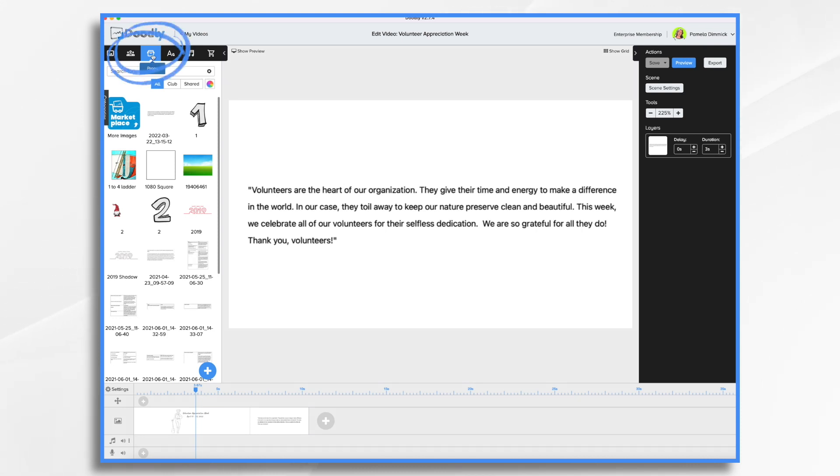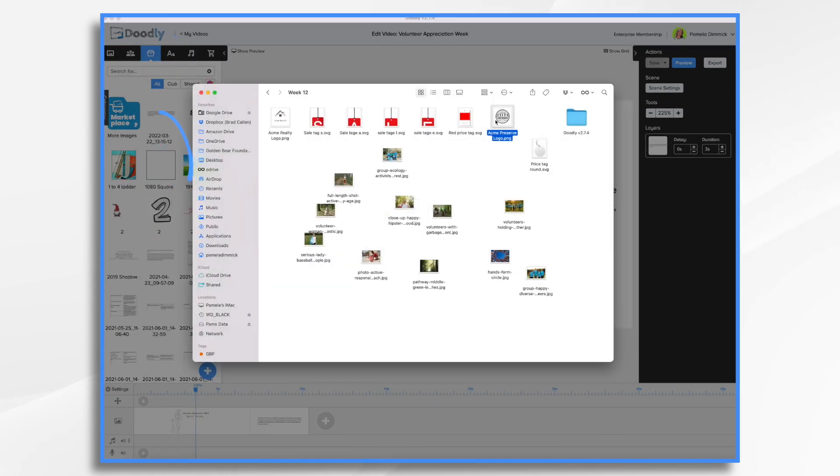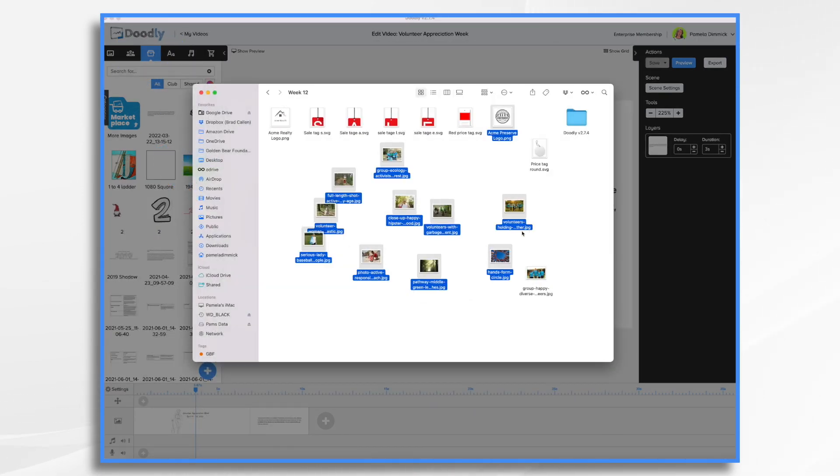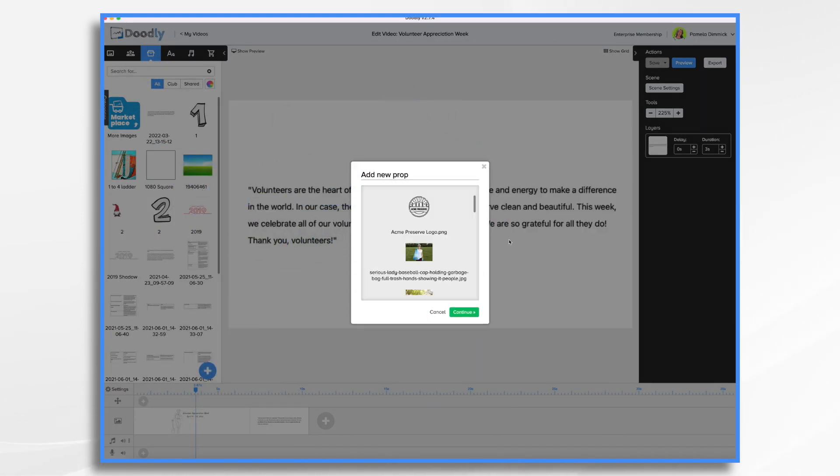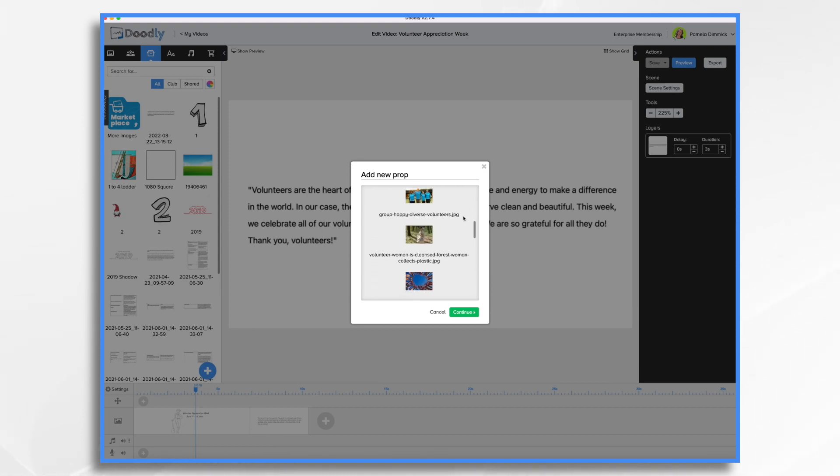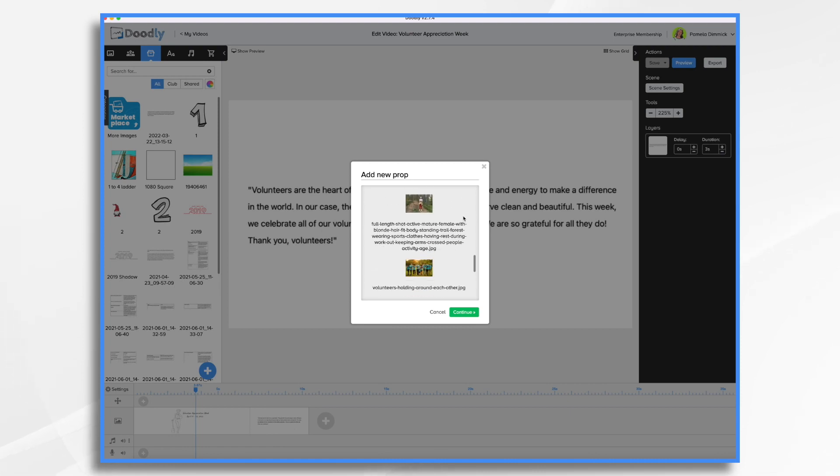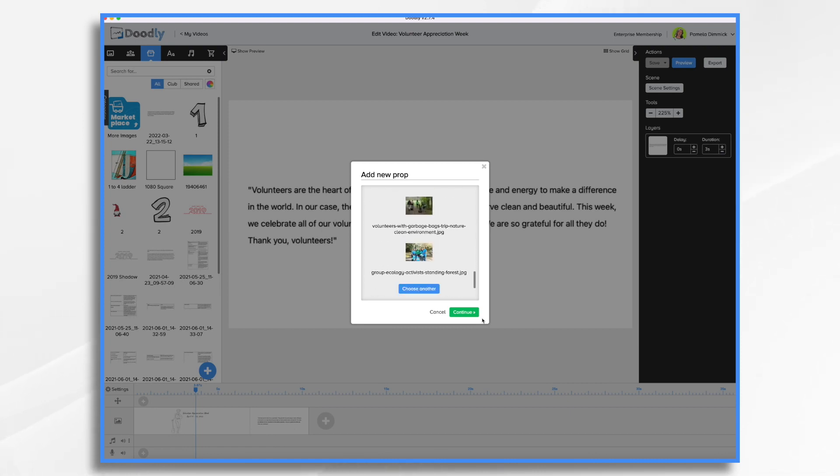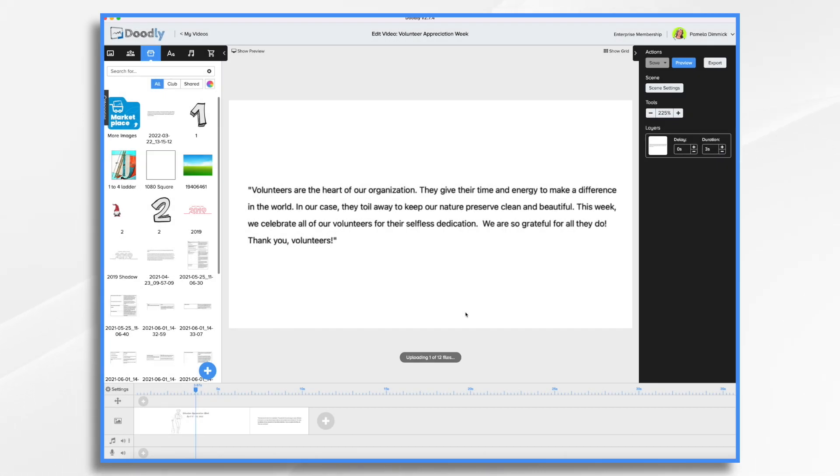If I go over here to props and click the blue plus sign, I can upload my photos. So I already gathered a bunch of photos, and I'm going to go ahead and upload them now. Here you'll see I've got a logo and then some smiling faces of various volunteers. And I think that'll be fine. I'm probably not going to use them all, but I wanted to have some things to choose from.